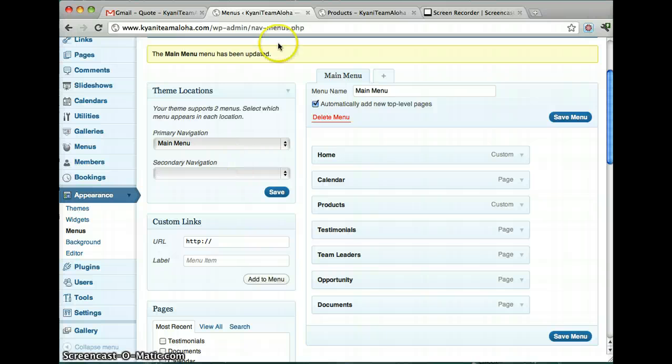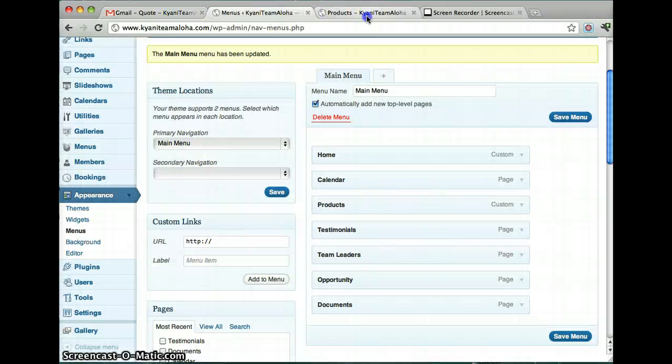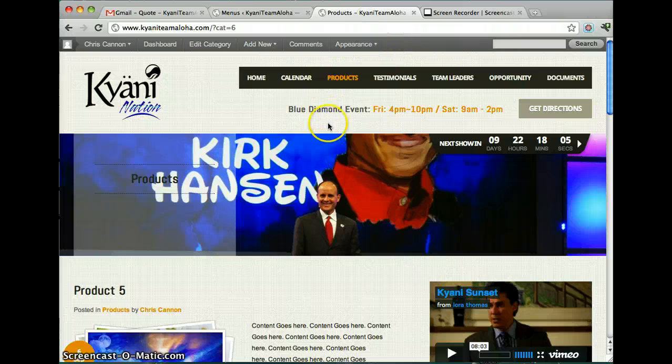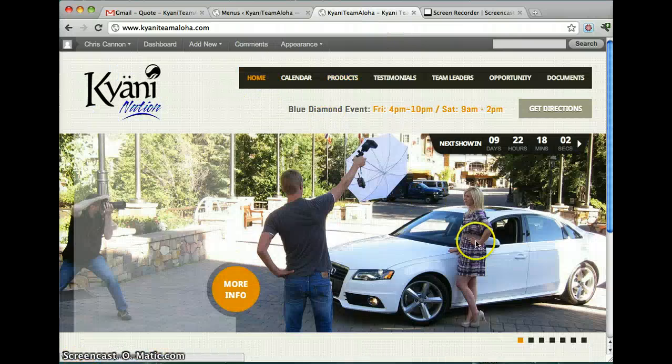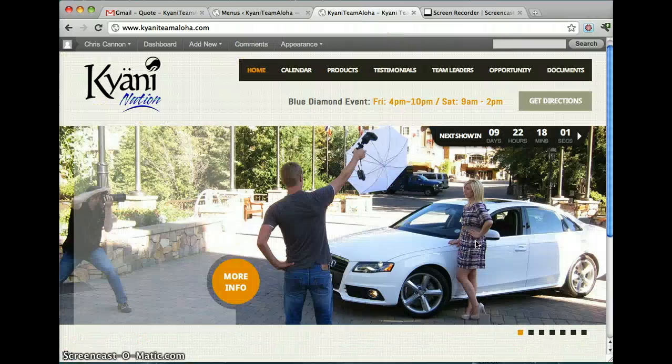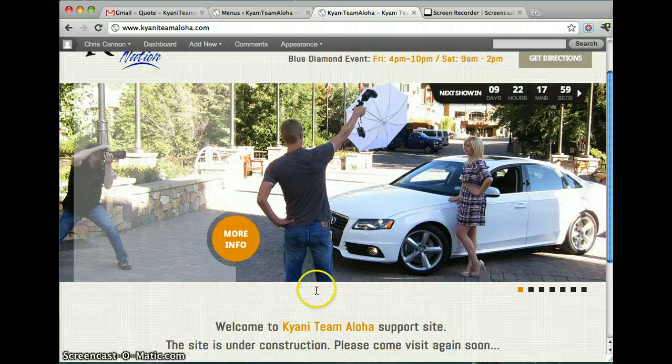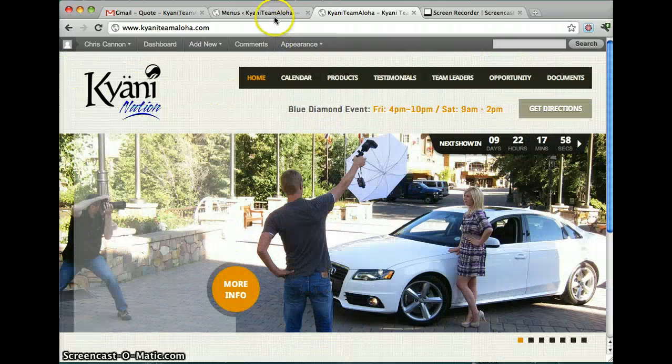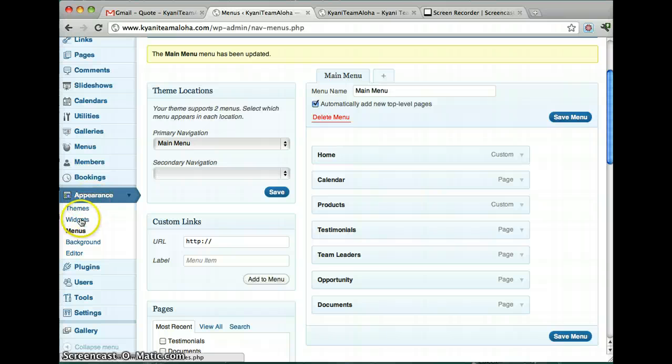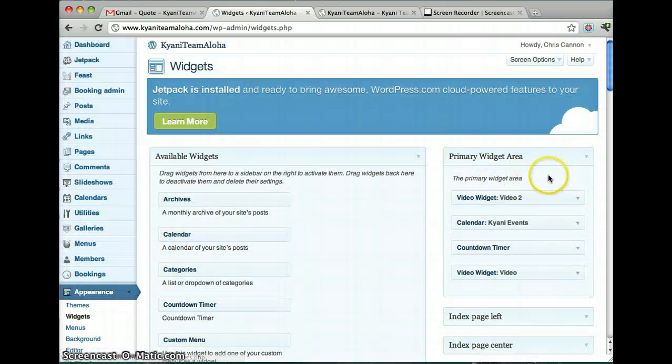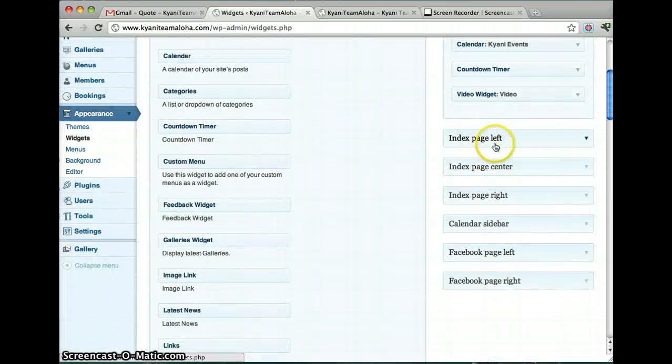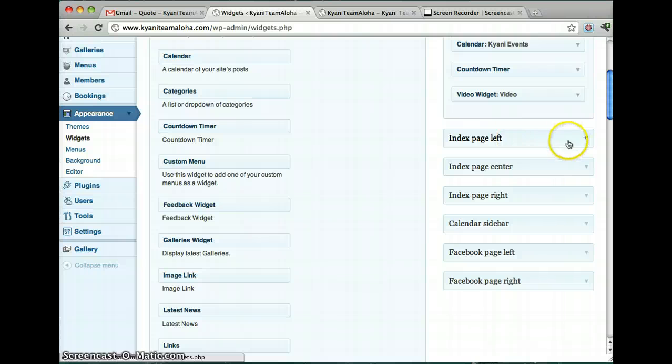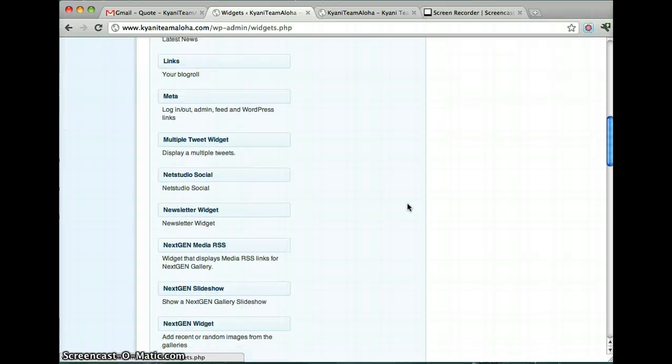I think that's about it. Let me know if you have any questions. For the home page also, to add things here, I think what you do is you go to widgets. So you go under appearance, you click widgets. And then it says index page left, index page center, index page right. And if you just want to add text or HTML, you drag this one all the way up into one of these.